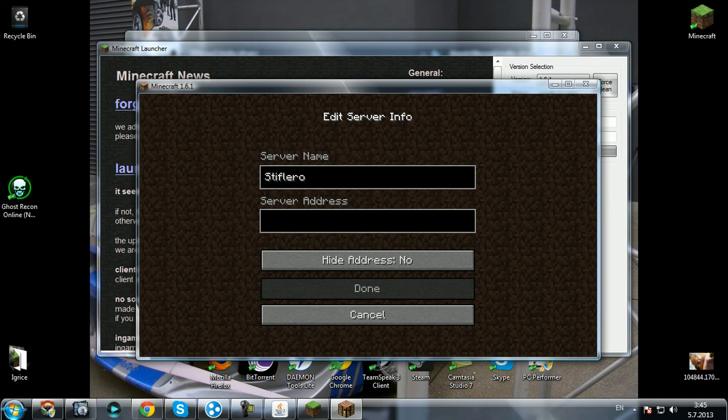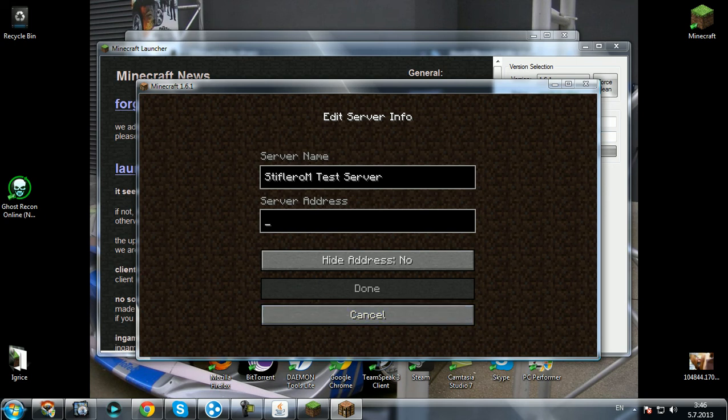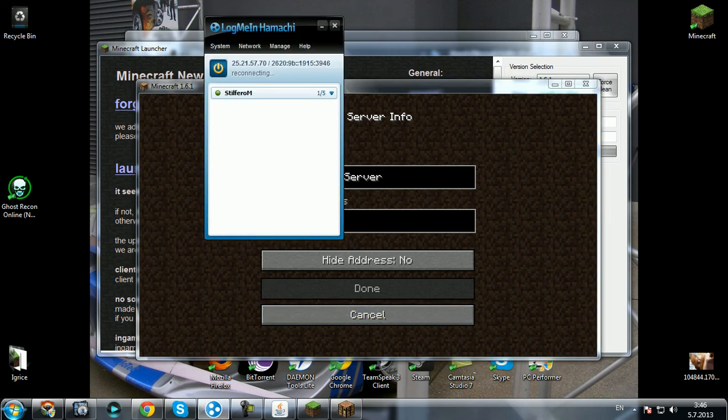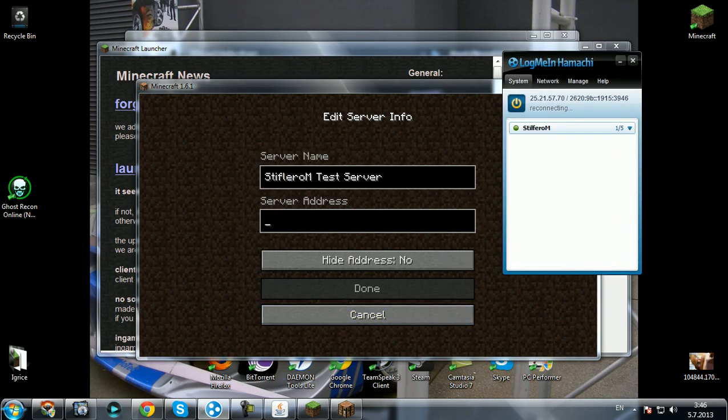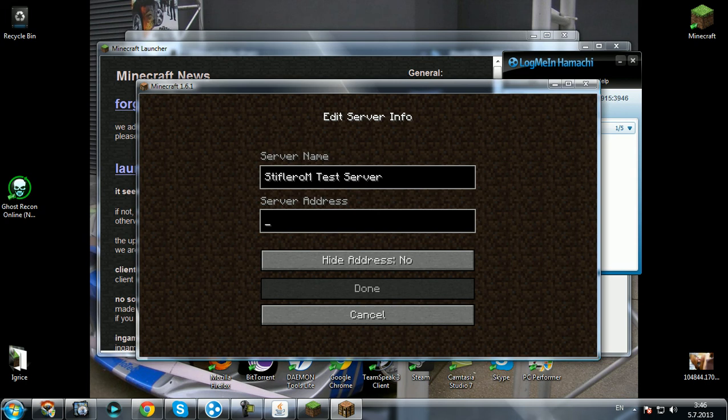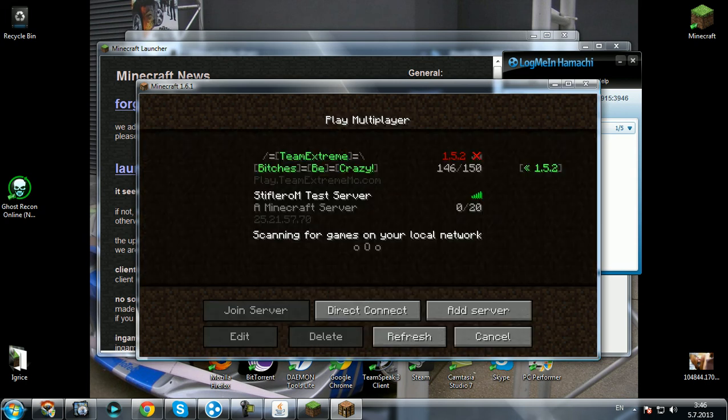Now go to add server. In server name you can type whatever you want to, I'm gonna type 'test server.' And server address, the server address is the one from Hamachi. So this one, right-click and copy IPv4 address, paste here and click done.